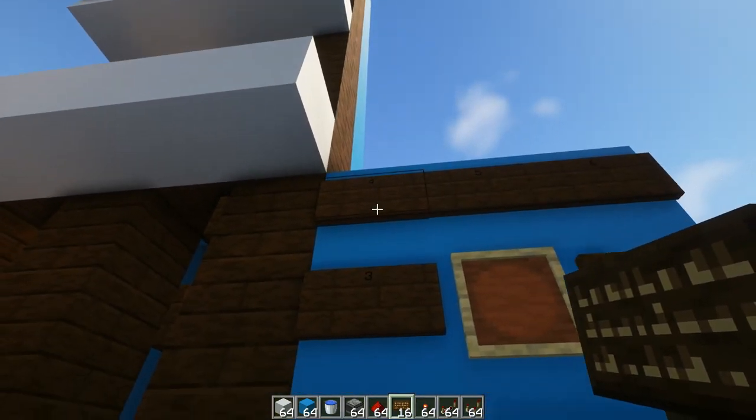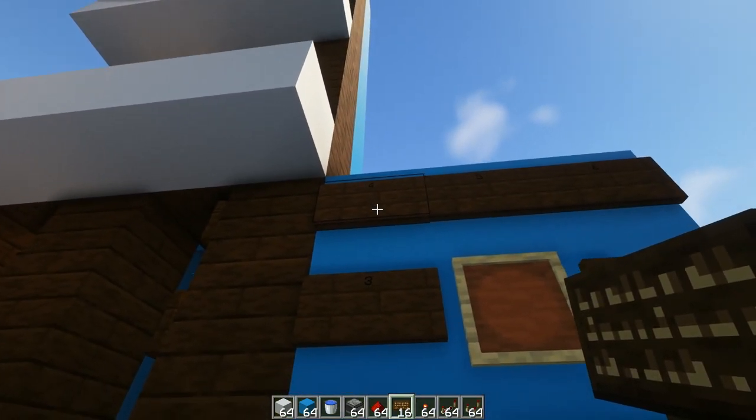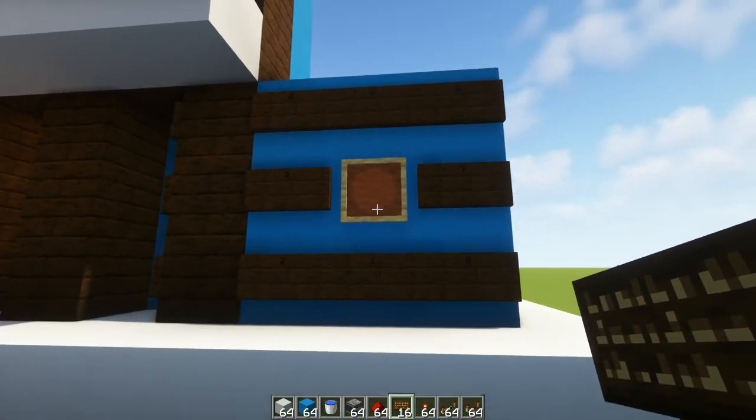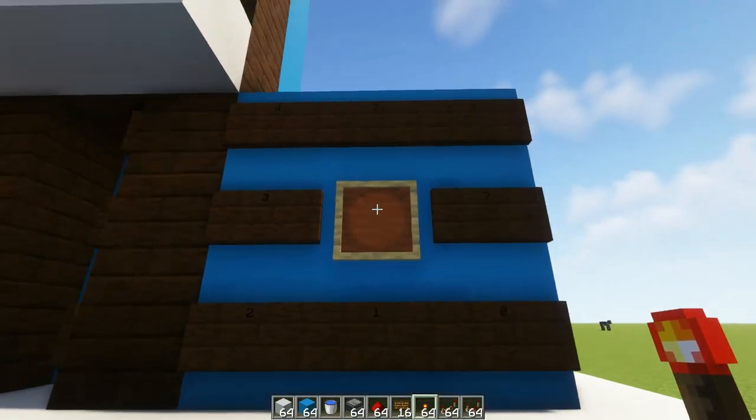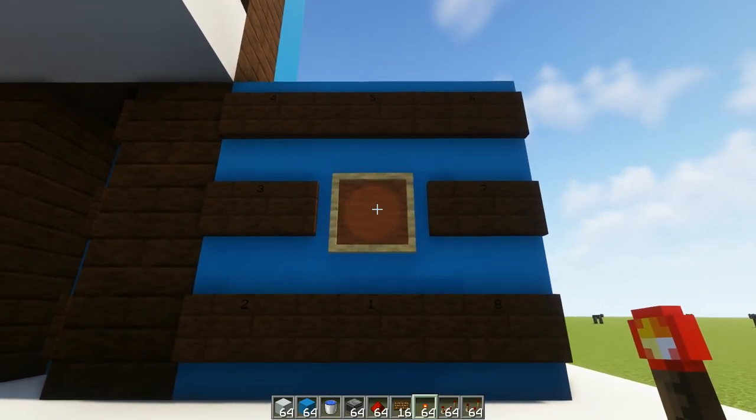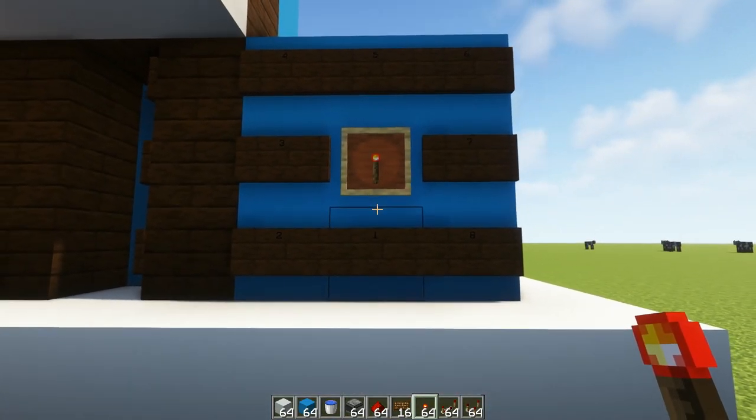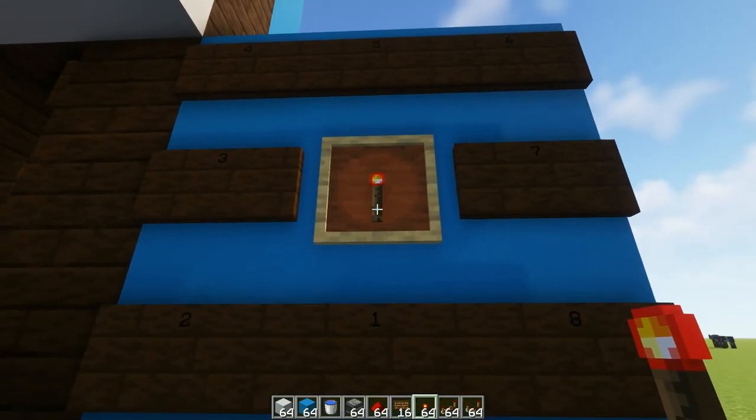However you can just label these floors like shop, house, apartments, red apartment. You know you can label your floors whatever you want.